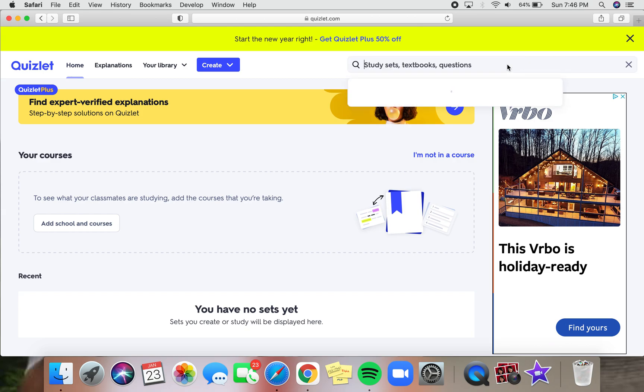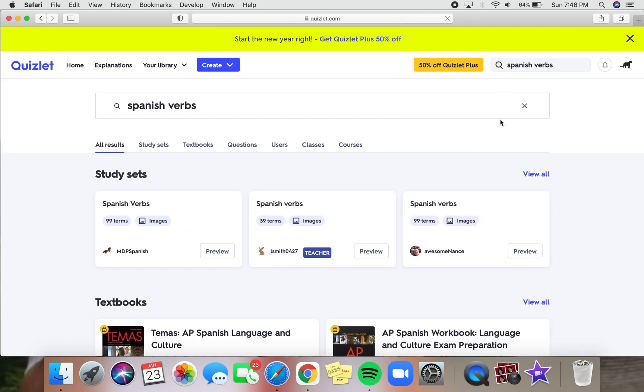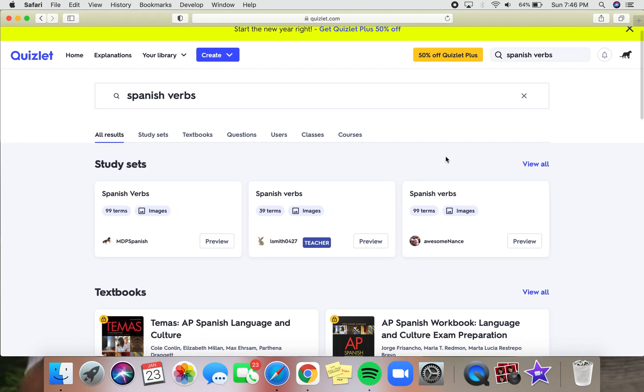So for example, if I want to learn Spanish verbs, I can just type in Spanish verbs. And it'll take me to this page.